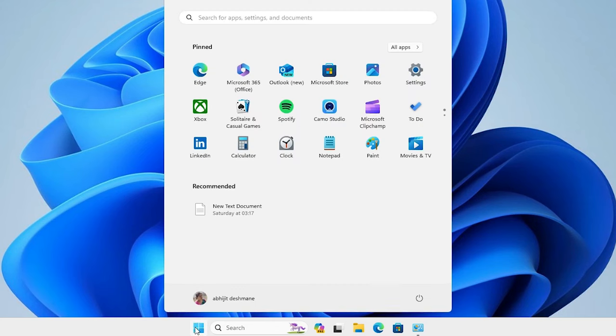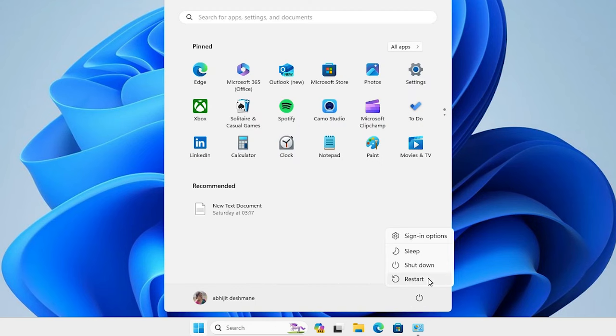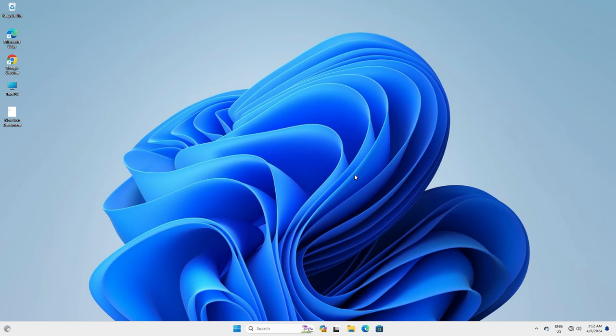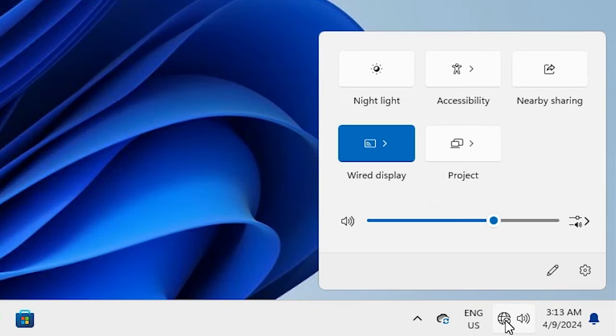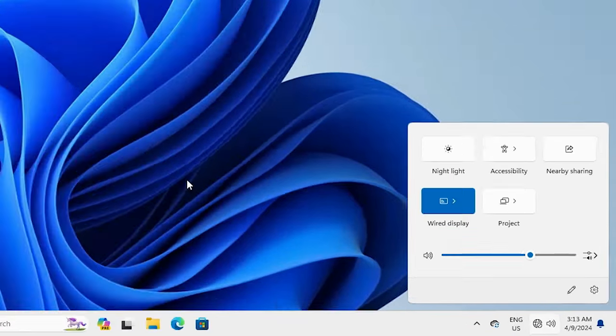Click Start, go to the power button and restart your machine — restarting is very important. After the machine restarts, check if the Wi-Fi connection is showing. If it is not showing, go to our next solution.